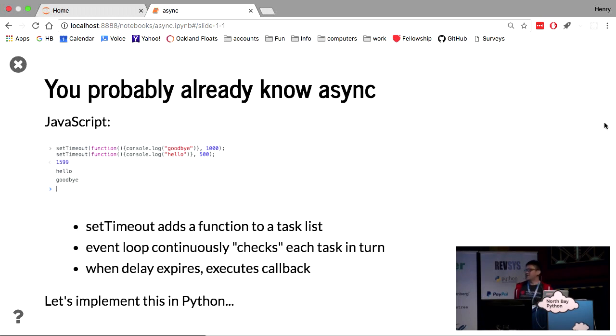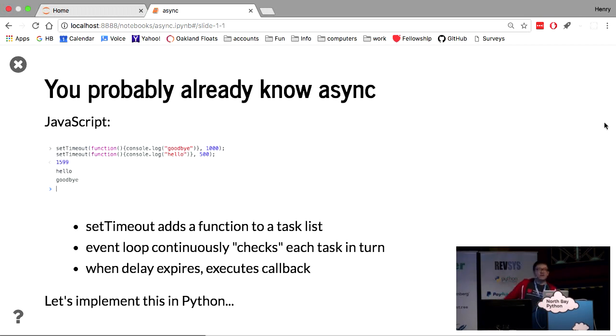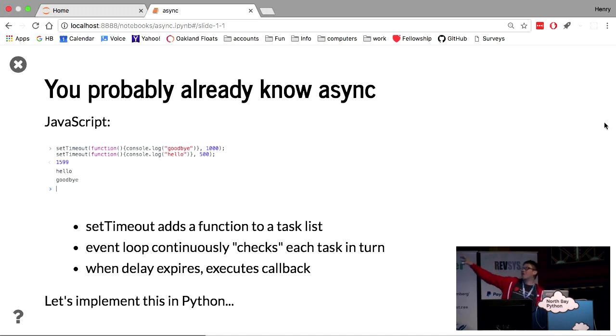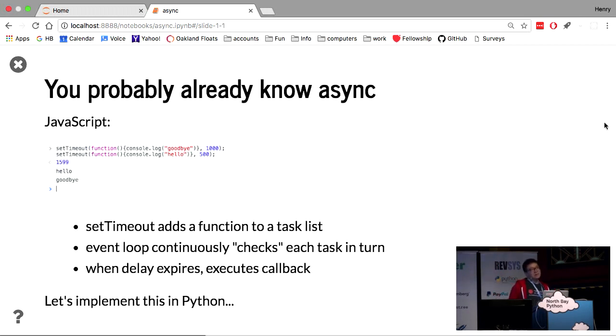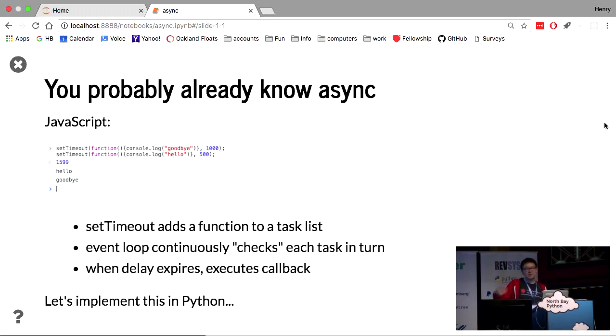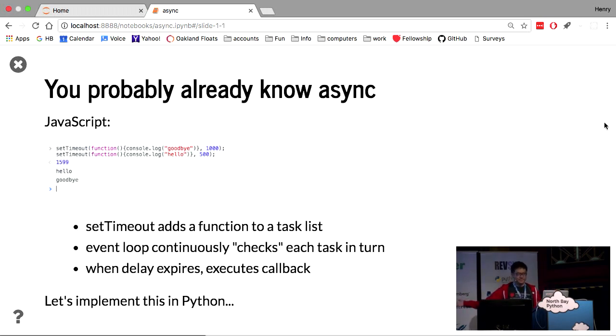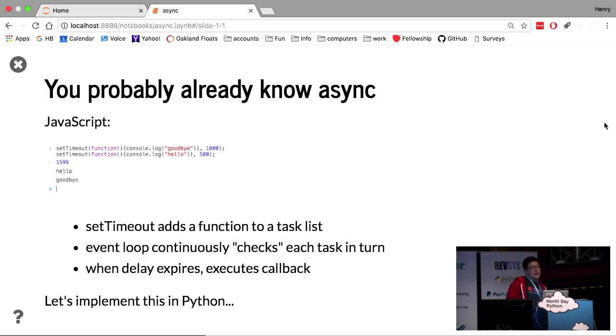And what JavaScript does is that the setTimeout functions puts the callback onto a task list, and JavaScript has an event loop that continuously checks every item in the task list. And when it sees that the expiration has elapsed, it will call the callback, and that's it. That's how async is possible in JavaScript.